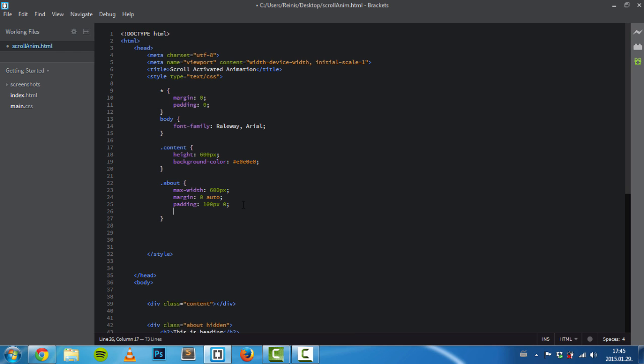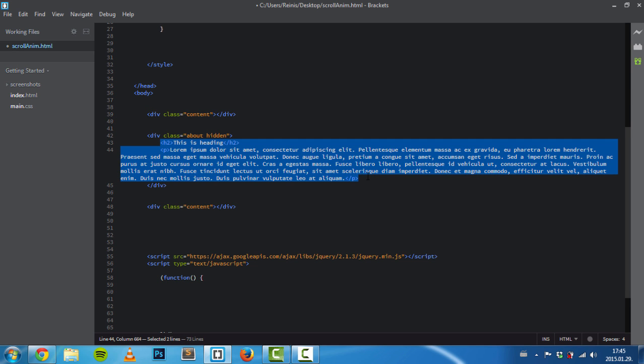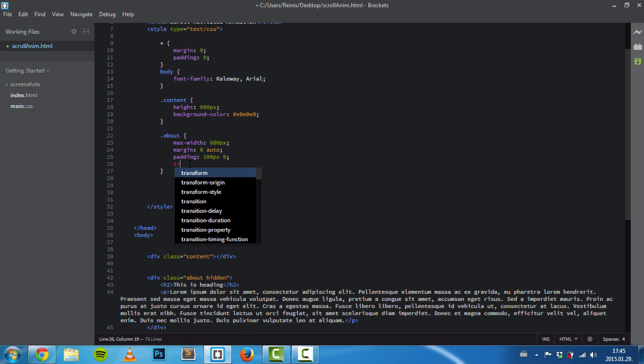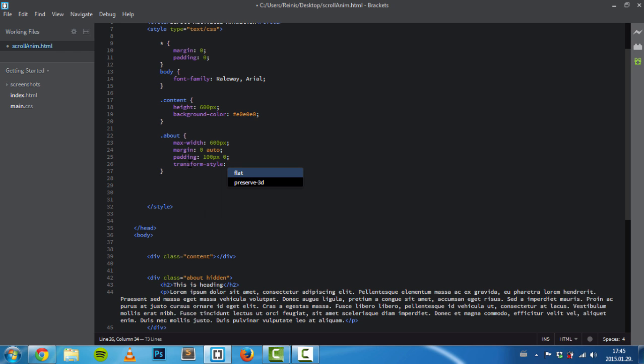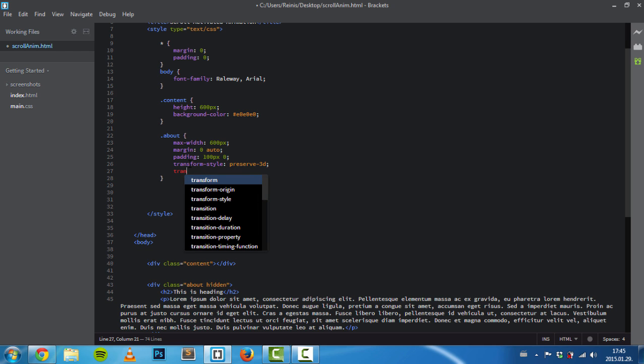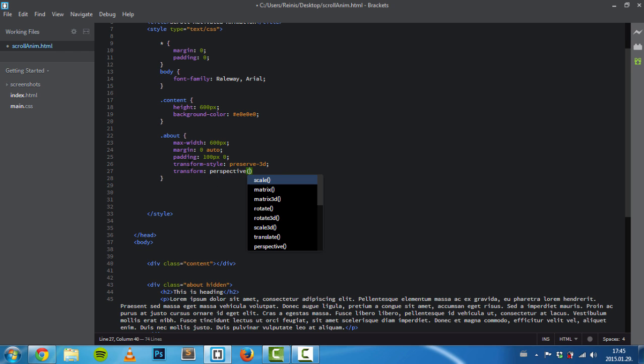The next two properties we'll set are just so we can render these elements in 3D space, so they're not rendered flat. First one is transform-style: preserve-3d, and also transform with a perspective of 800 pixels.